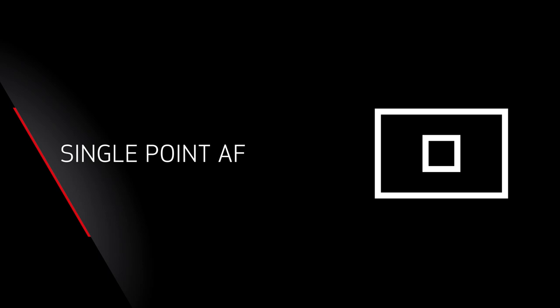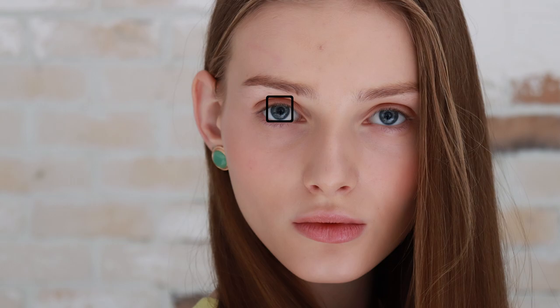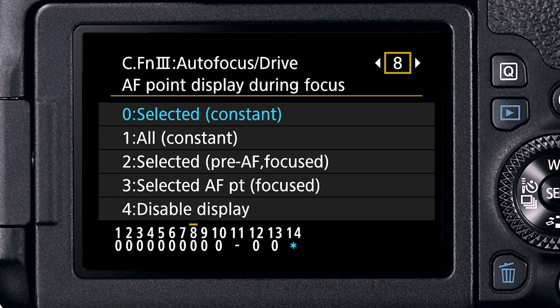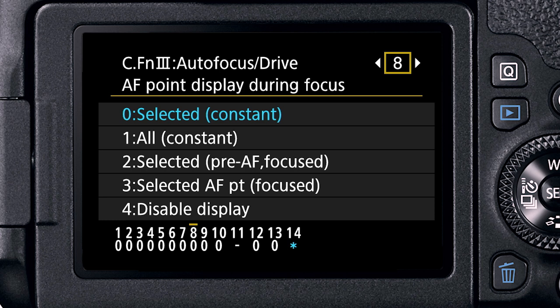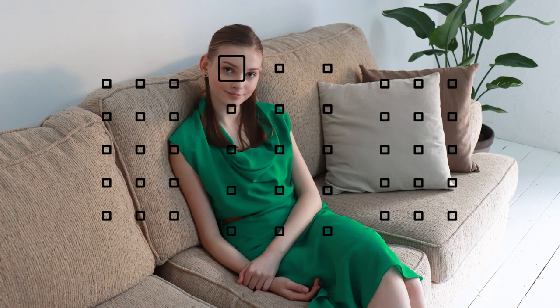Single point AF is perhaps the primary way the critical, experienced photographer wants to use the AF system. You work with one AF point and can move it anywhere within the 45-point array. To make it easier to move from one spot to another, you can set custom function 3.8 to all constant, which shows your current active AF point as a large box in the viewfinder and all remaining locations as smaller boxes.